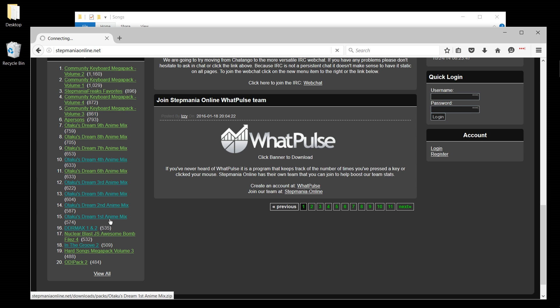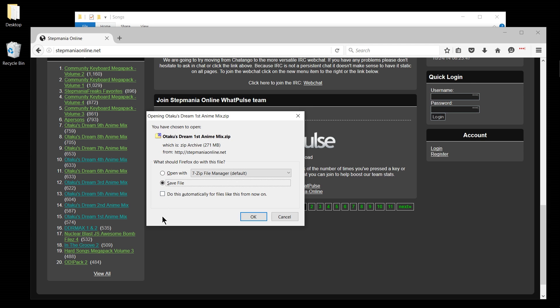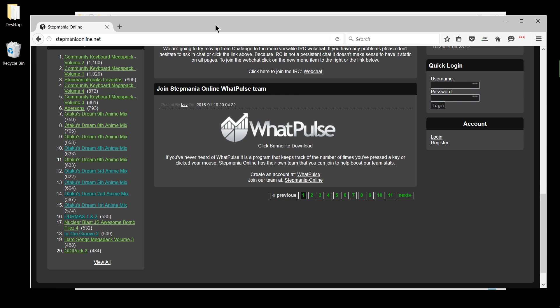So here I'm going to go ahead and click on Otaku's Dream First Anime Mix as a pad pack that you can play, and we're going to have to save this to our computer as a zip file. Most of these packs come as a zip and I'll be right back as soon as it's done downloading.